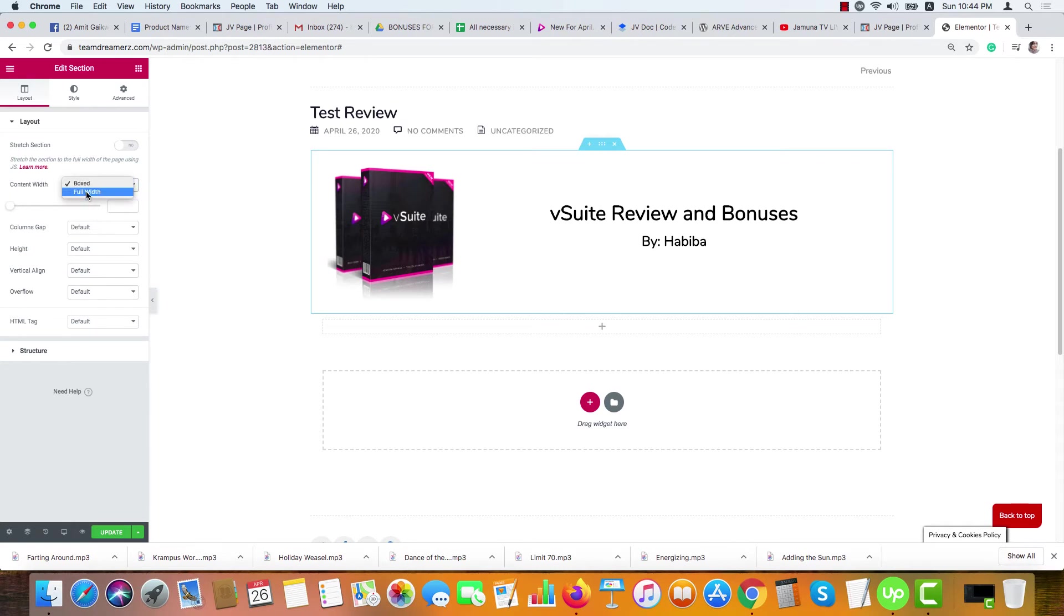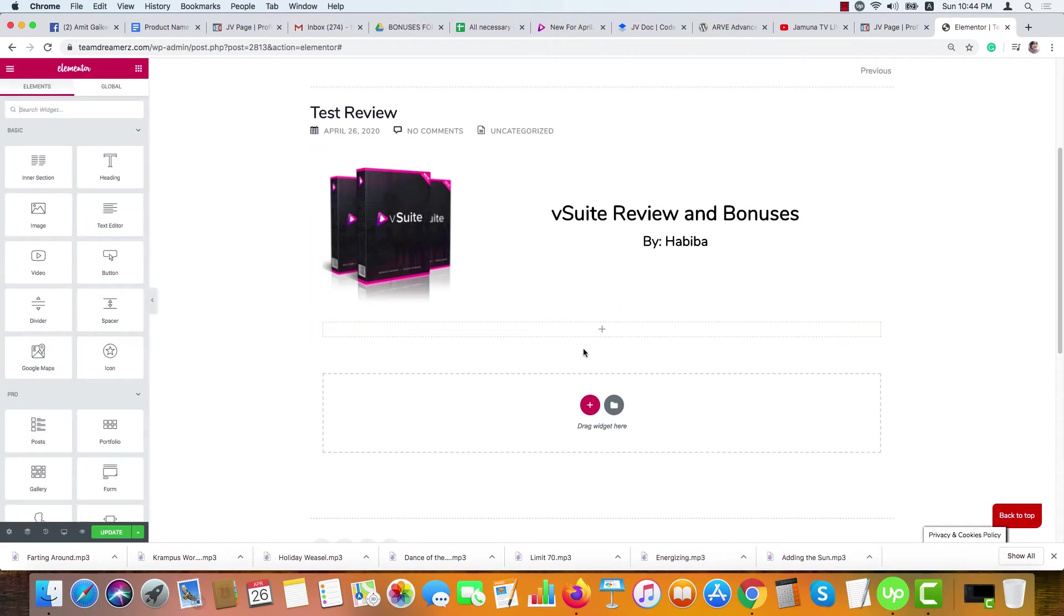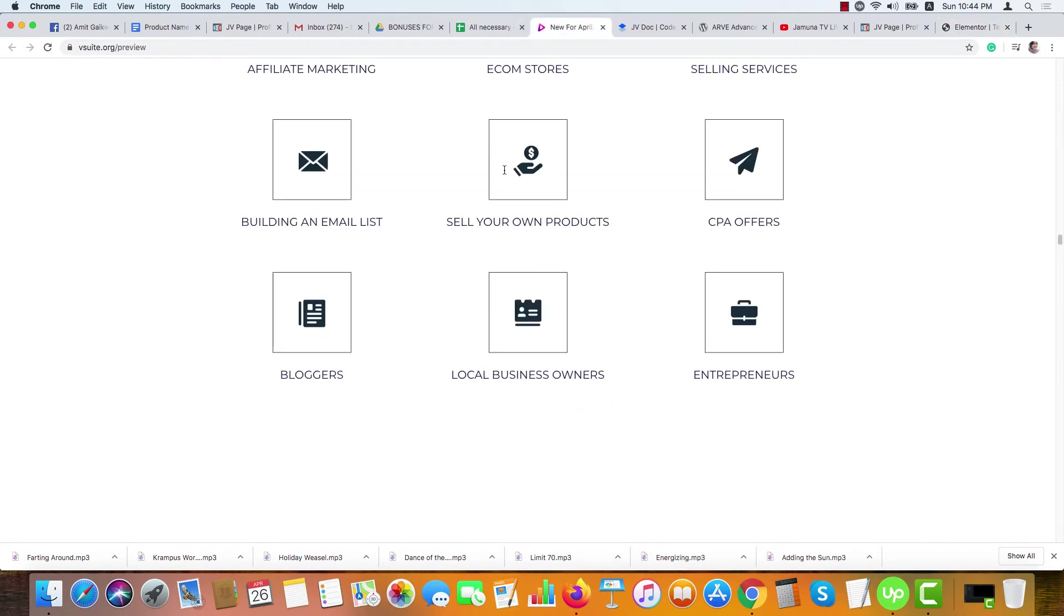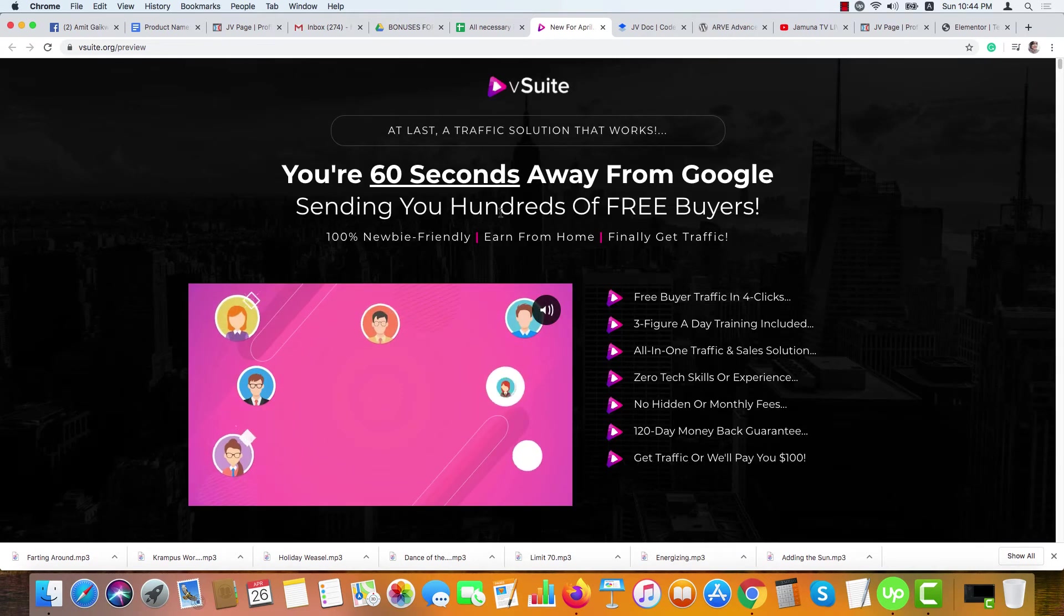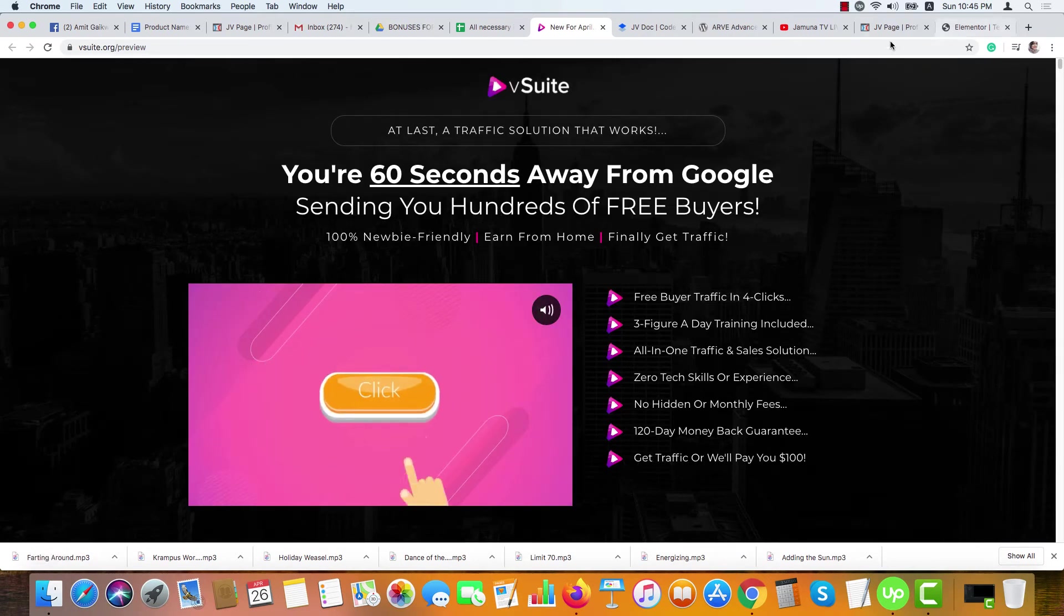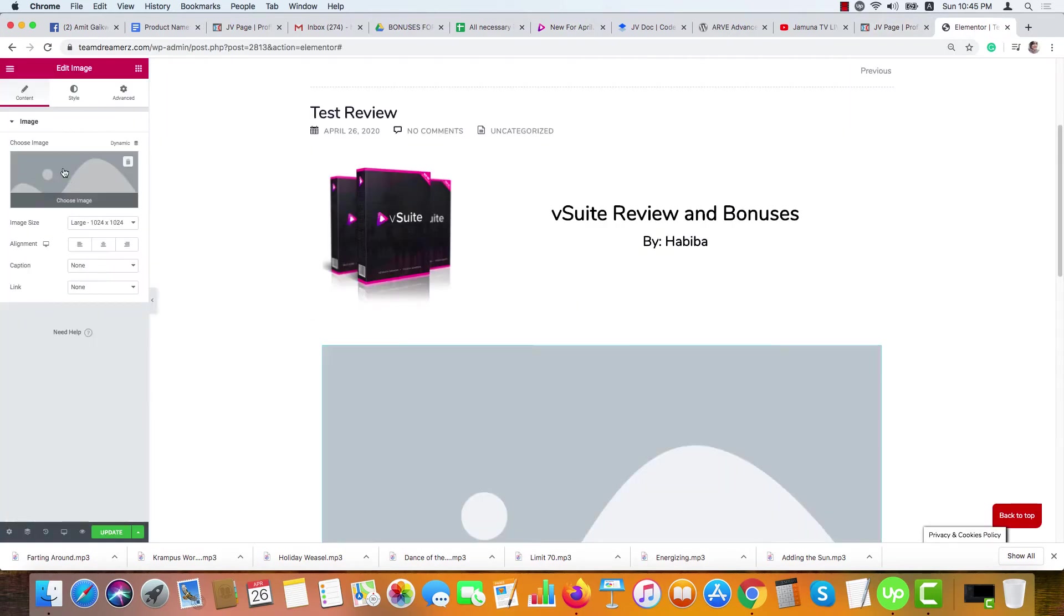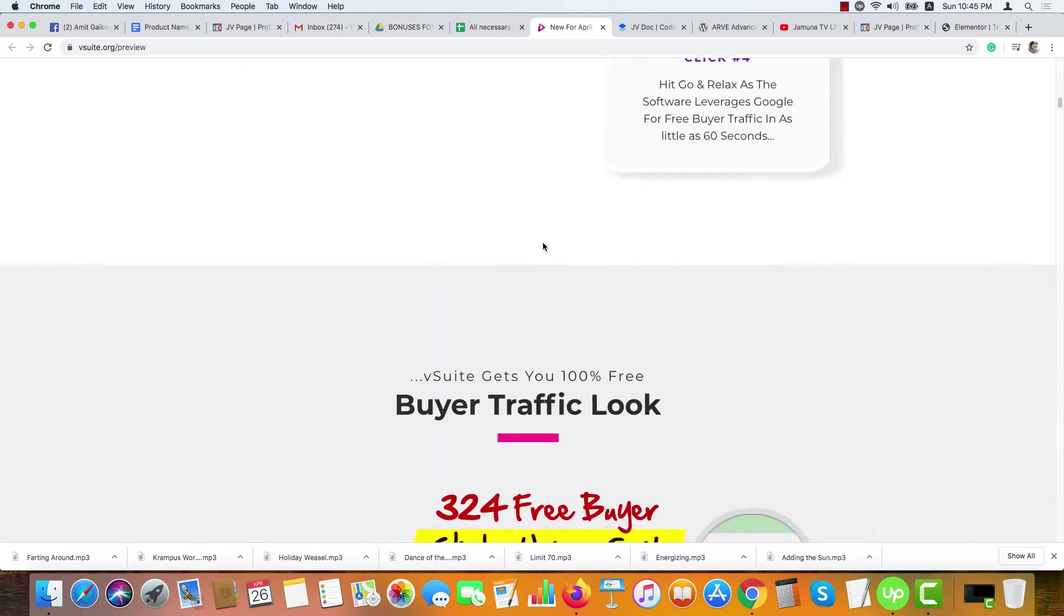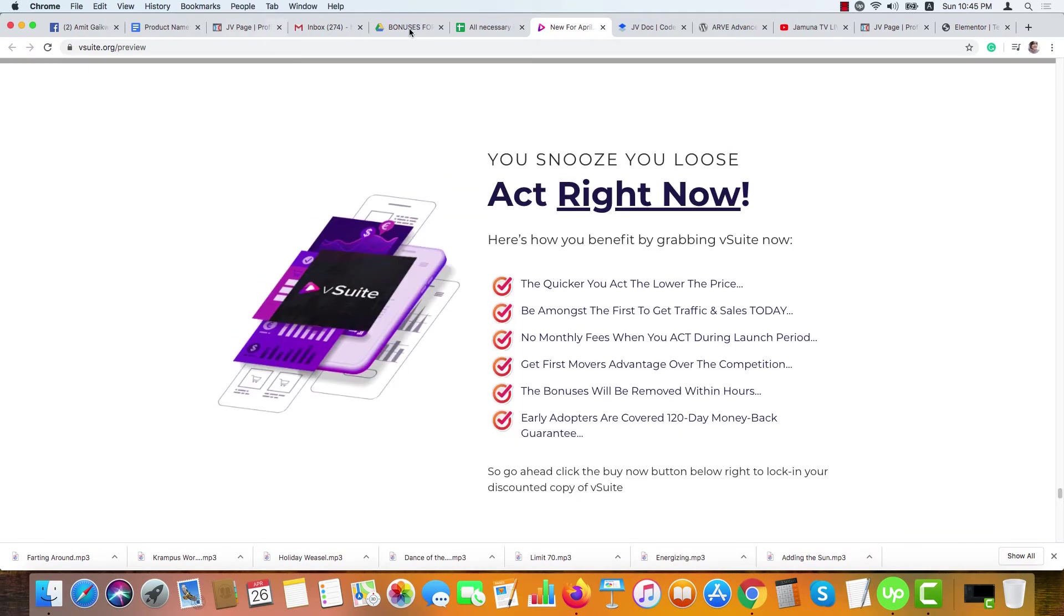Now you can add another column here. You can add text here, or if you want to use images from here, just use a screencast software, take a picture, and upload it here. Use another image here. I have taken it from vSuite sales page. Let me show you from where. From here I have taken the image.